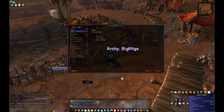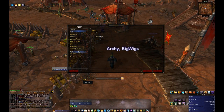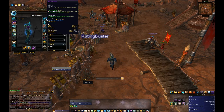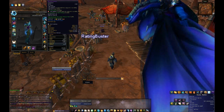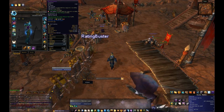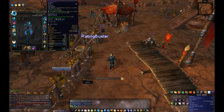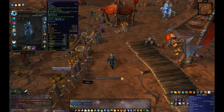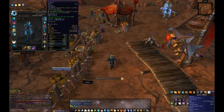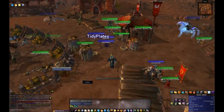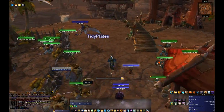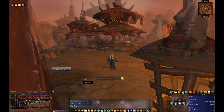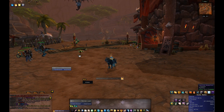Big Wigs is my boss mod of choice. Then we have Rating Buster, which is really useful — whenever you hover over an item it will show in parentheses the actual increase to your stats, like how the intellect on these gloves gives me 0.36% spell crit, so it shows you exactly how much of an upgrade something is. Last but not least, Tidy Plates makes all the nameplates and health bars look clean and obvious — a really good improvement.